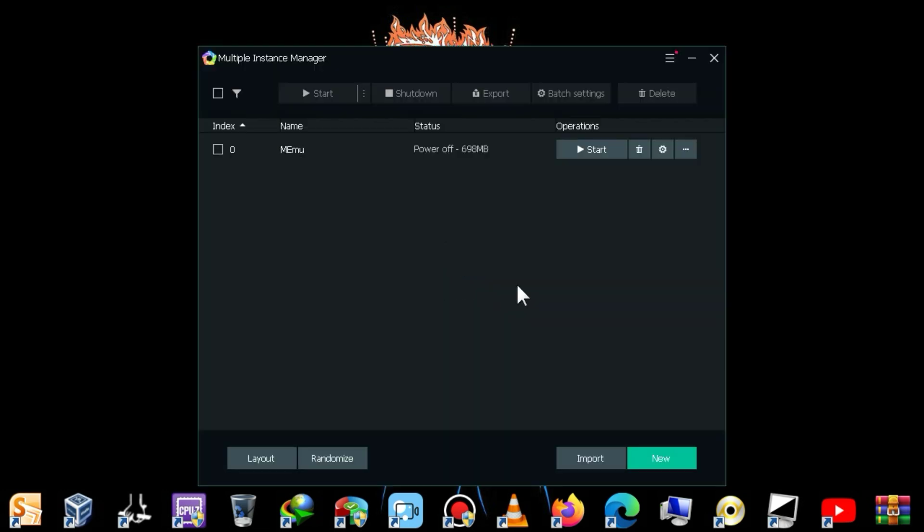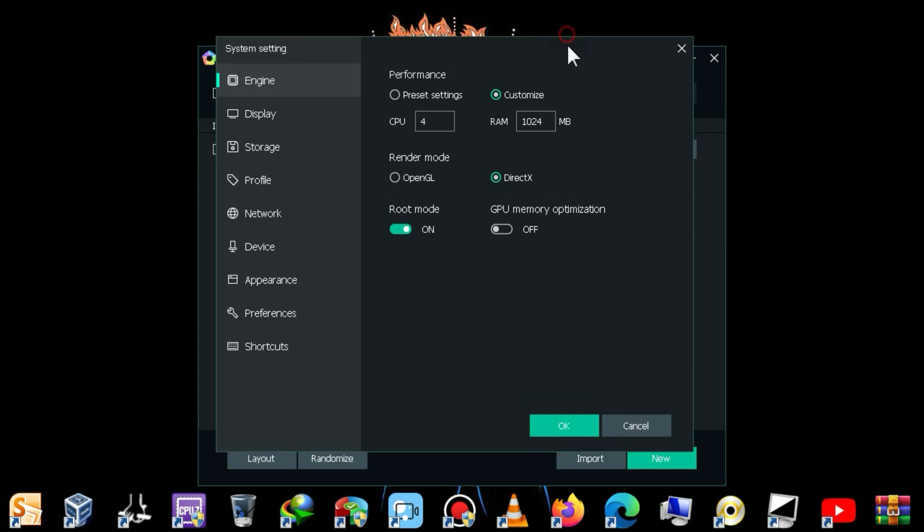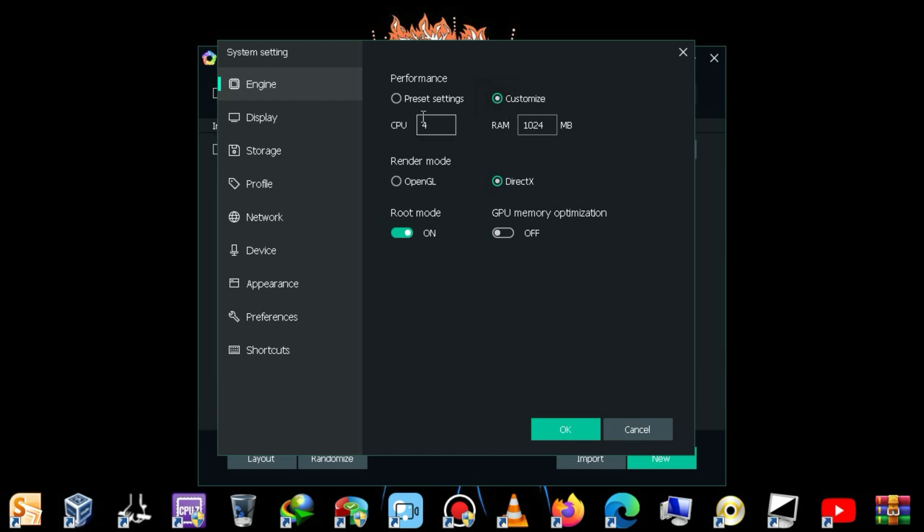Inside the Multi-Instance Manager, you will see a settings button that you need to click. Now, you must not miss this part of the video because I'm going to tell you about some important settings. First of all, you need to select one core inside the CPU core, and for RAM, choose just 512 MB.